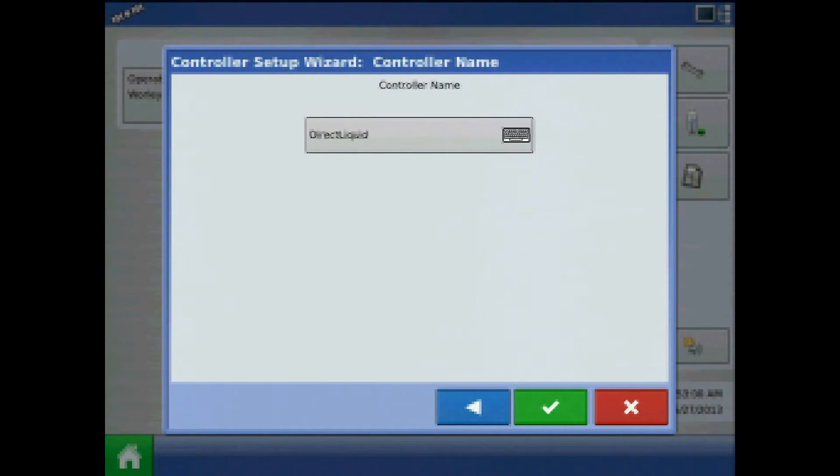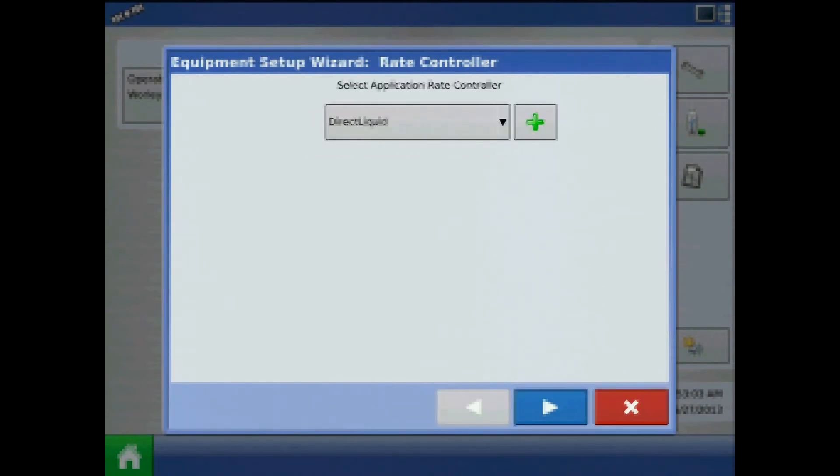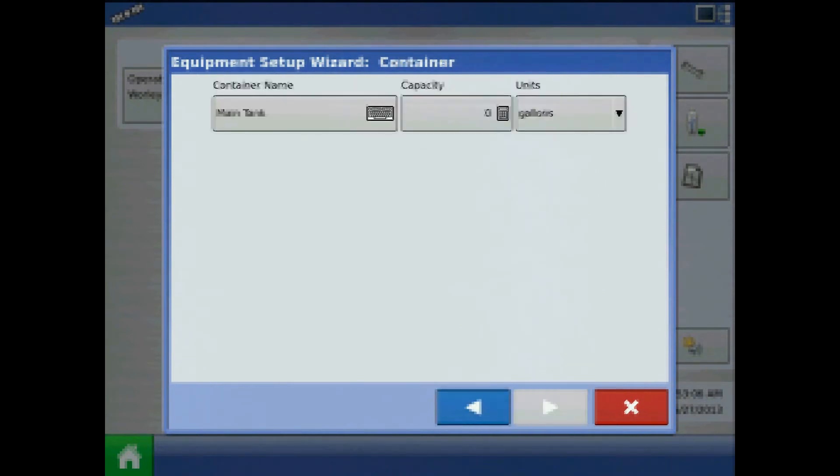Acknowledge the controller name by pressing the check mark. With our new rate controller, press next.